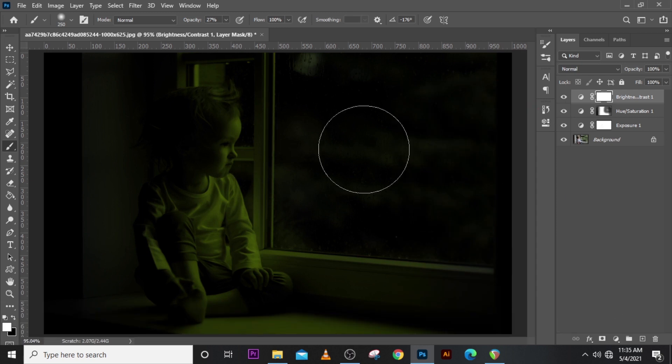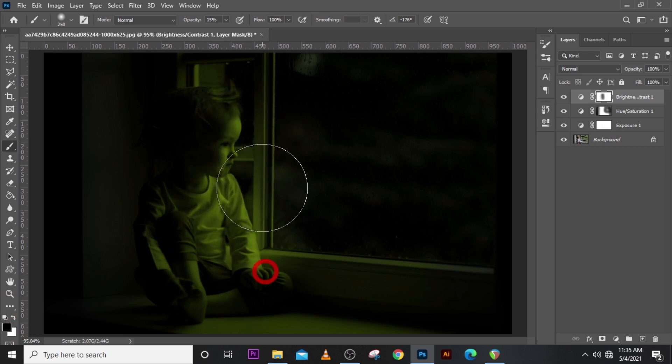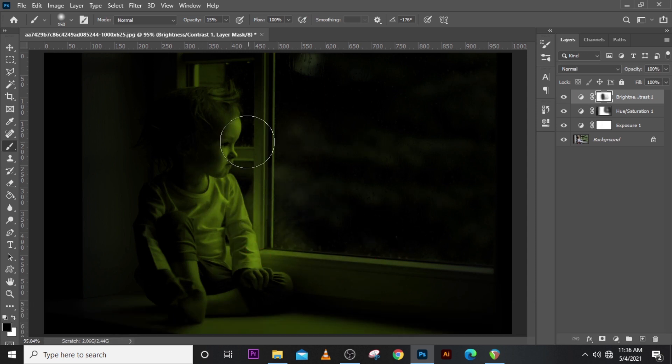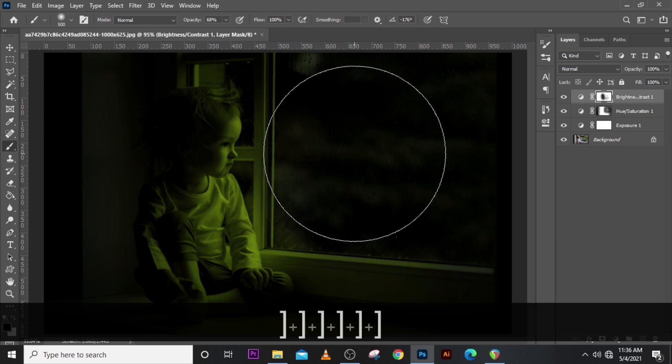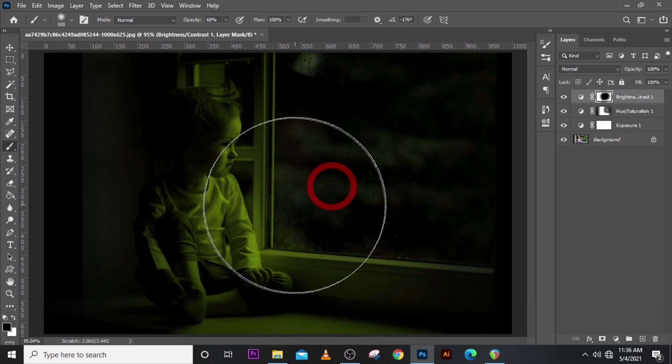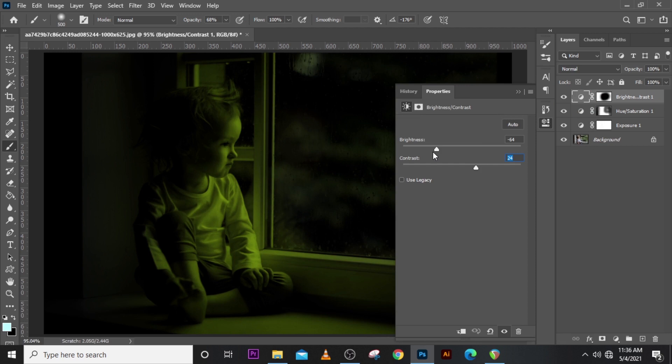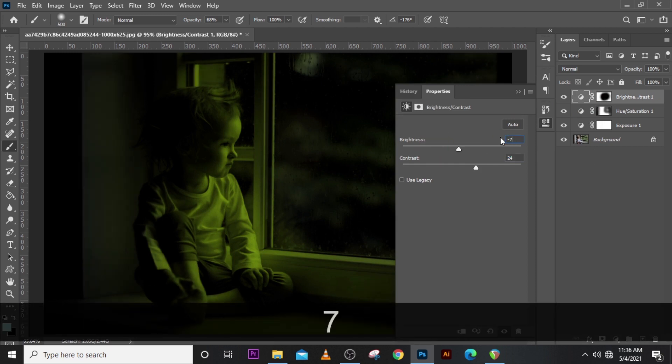Now what we want to do is to mask the child's face. Let's set it to around 15 percent, make sure here is black. Set it to 68 percent. Let's pull the brightness down a little bit to minus 75.